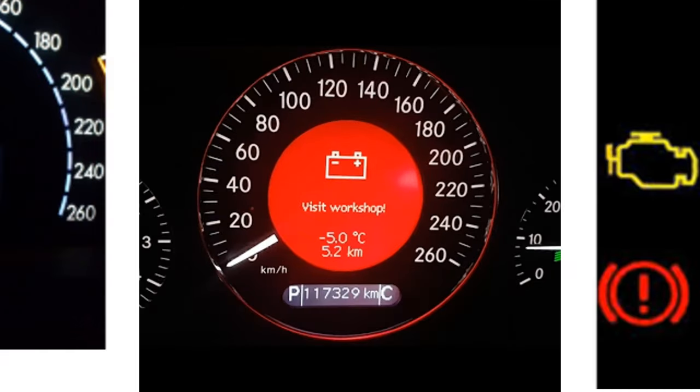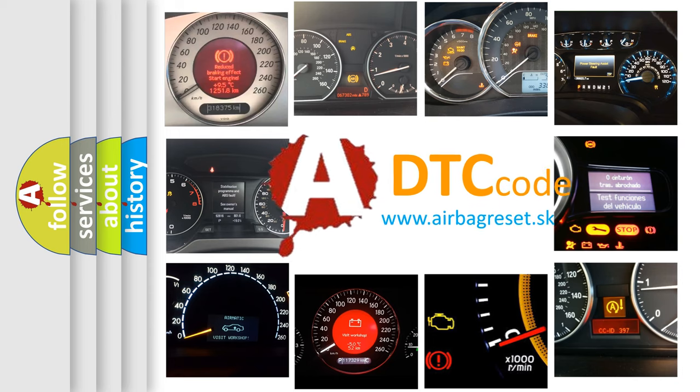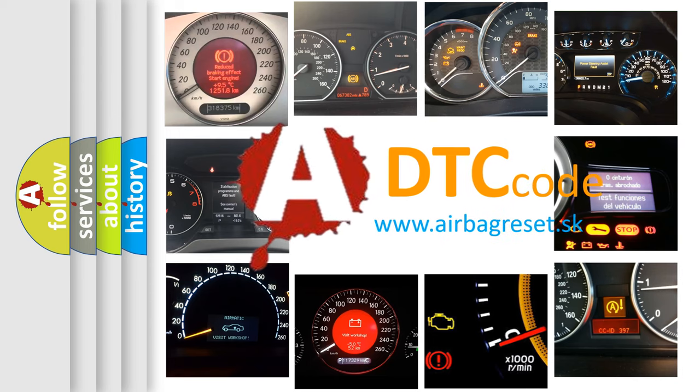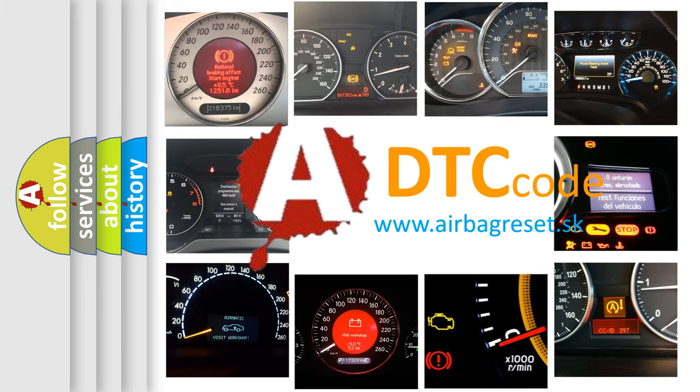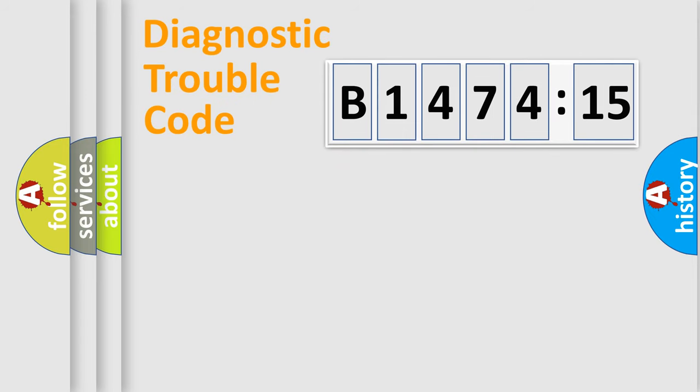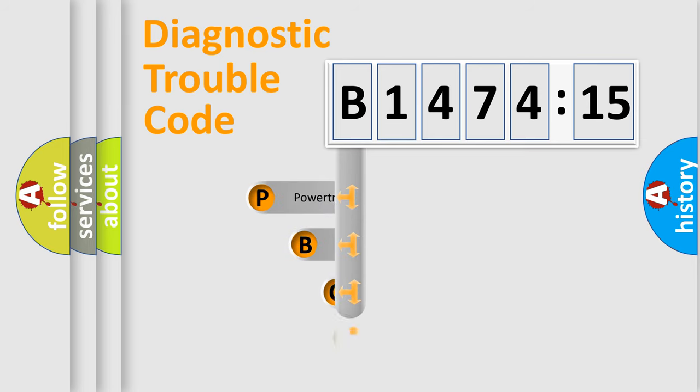How is the error code interpreted by the vehicle? What does B147415 mean, or how to correct this fault? Today we will find answers to these questions together.